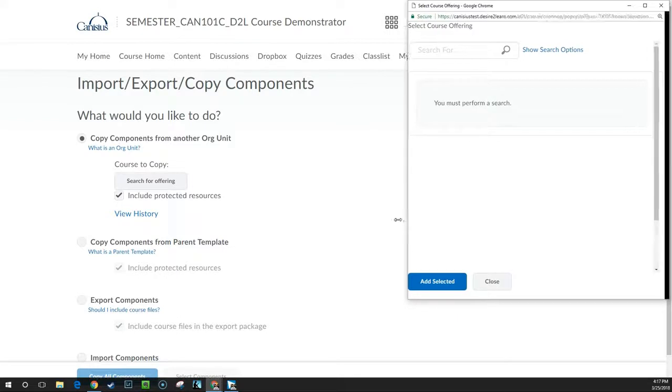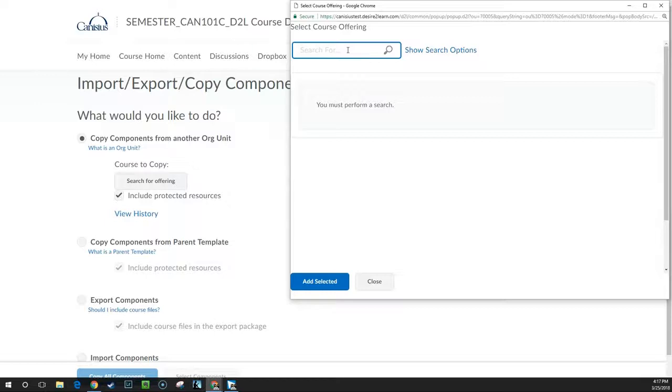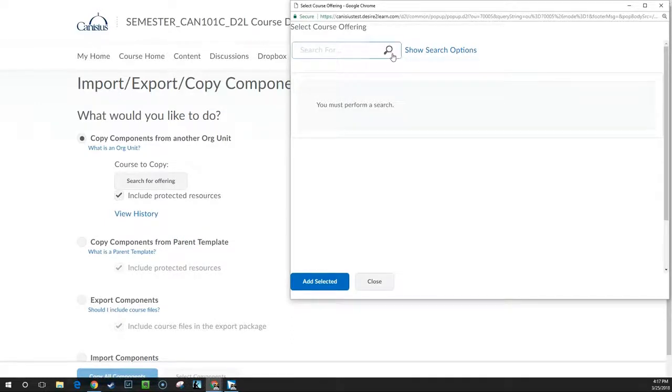Here, D2L brings up a blank screen. If I have a lot of courses, I can enter a term in the search bar to bring up a specific course I'm looking for. Or, if I want a complete list of courses available to me as an instructor, I just click the magnifier icon with an empty search bar and all courses appear below.